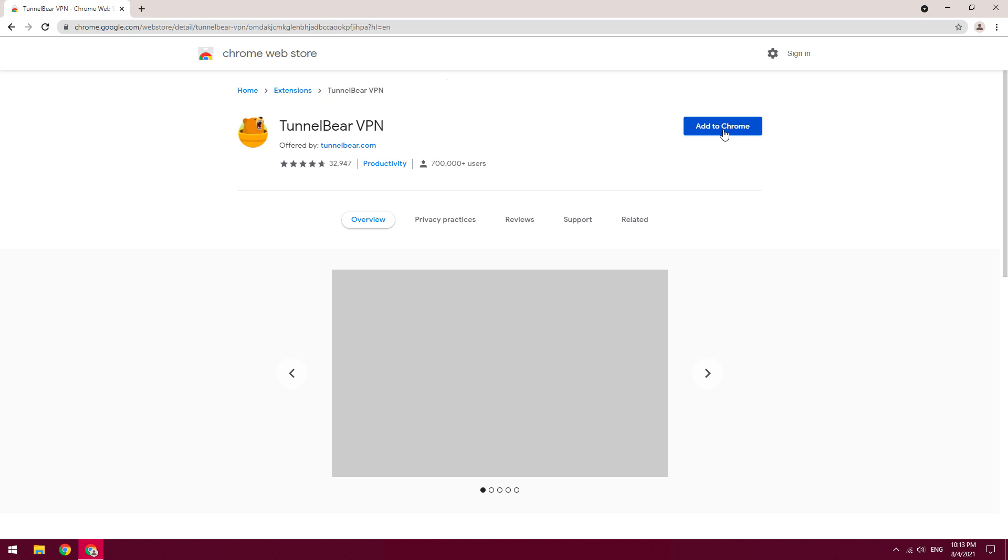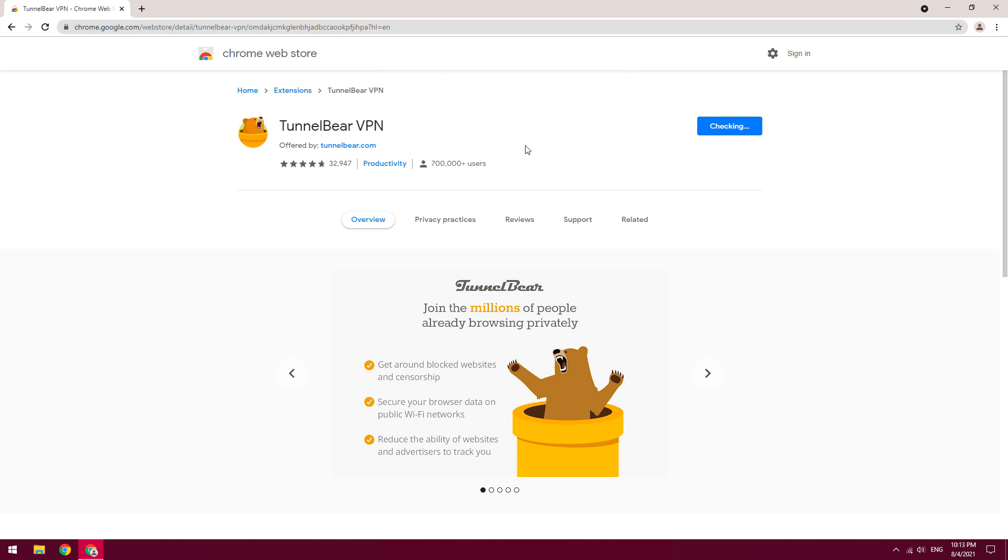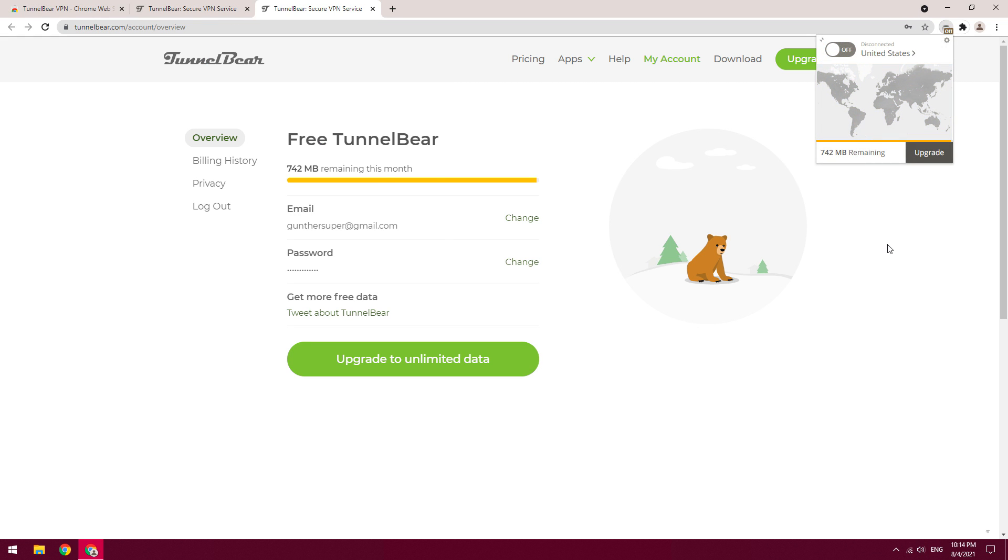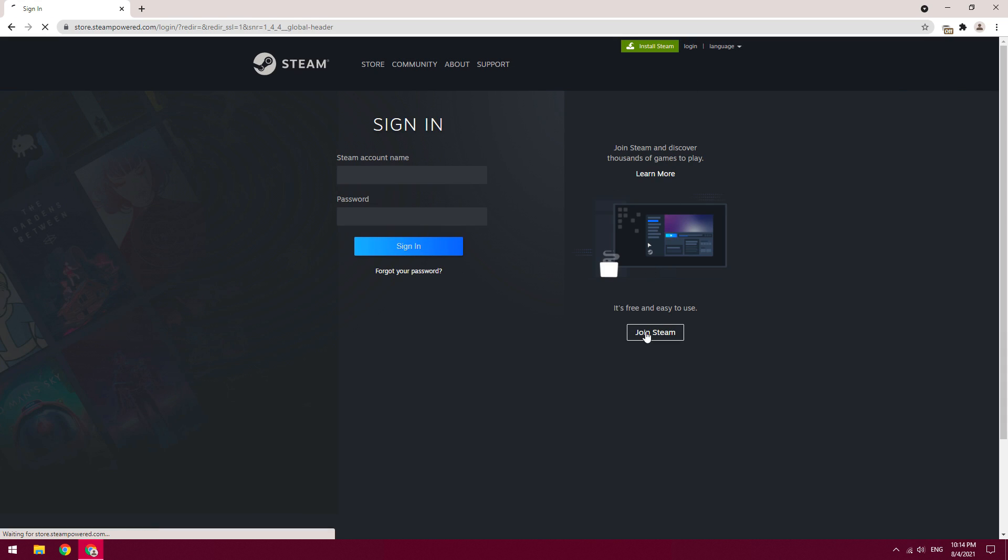In this video I will use the TunnelBear VPN extension, you can use any other. I will leave in the description free VPNs that you can use. Go to the Steam website, go to register page.